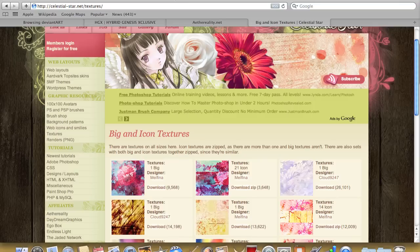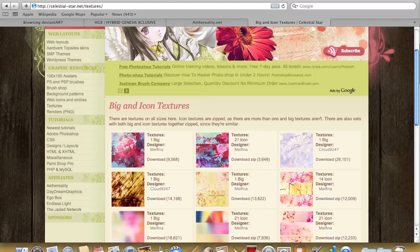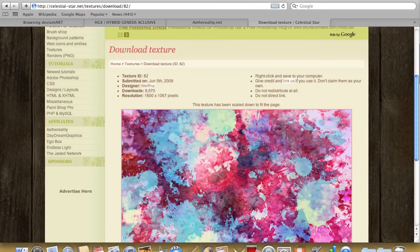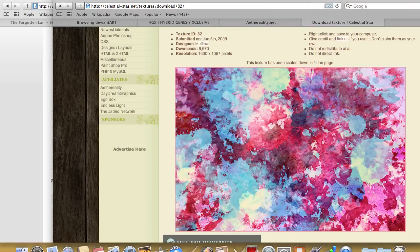I'll say it right here — this one says 'big' and this one says 'icon,' so you can pretty much see which ones are which. Sometimes it's just a matter of bringing this up, and you can just right-click, save it, or drag and drop it to your desktop.